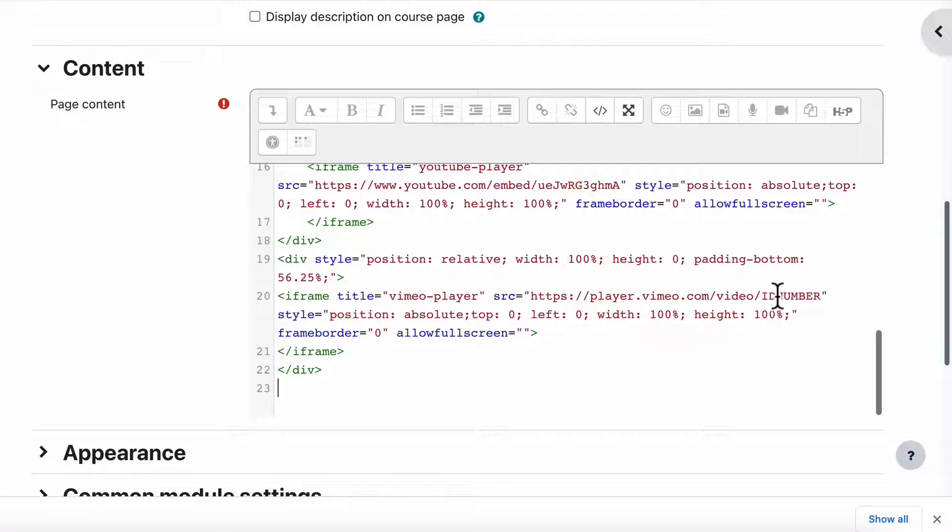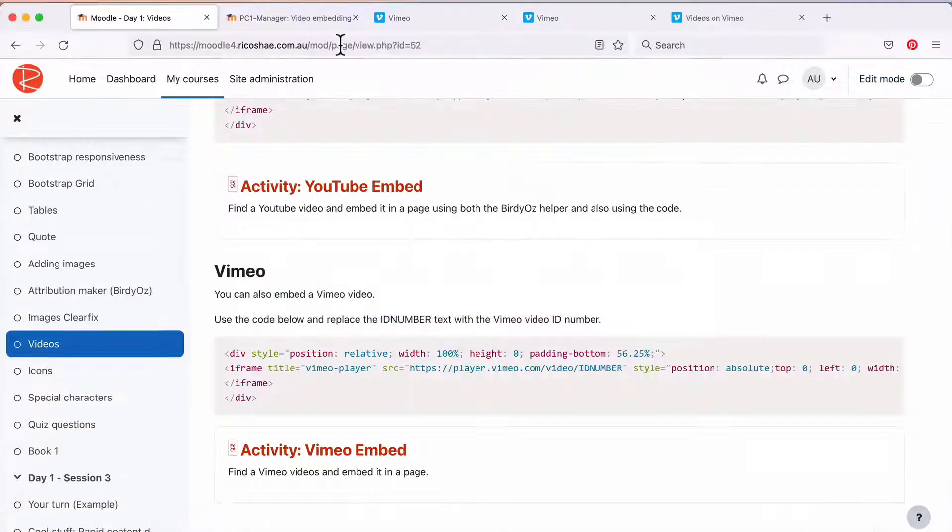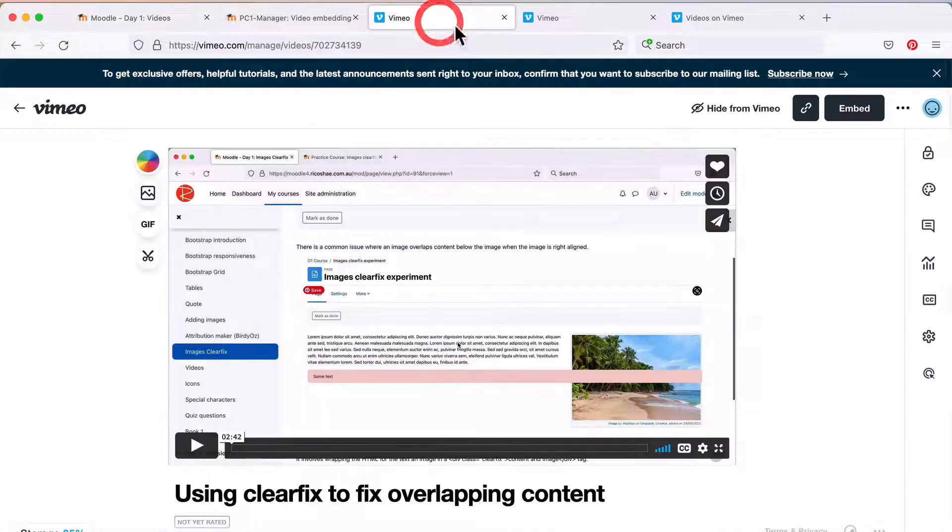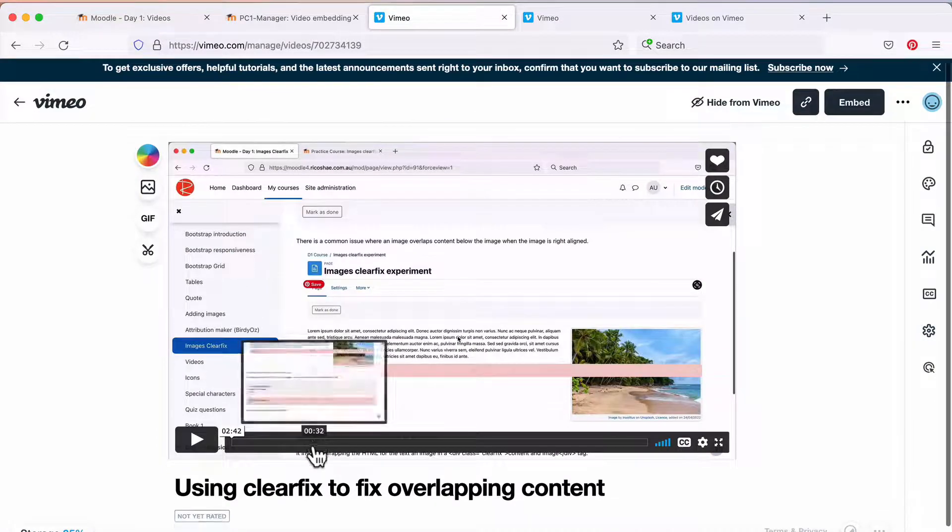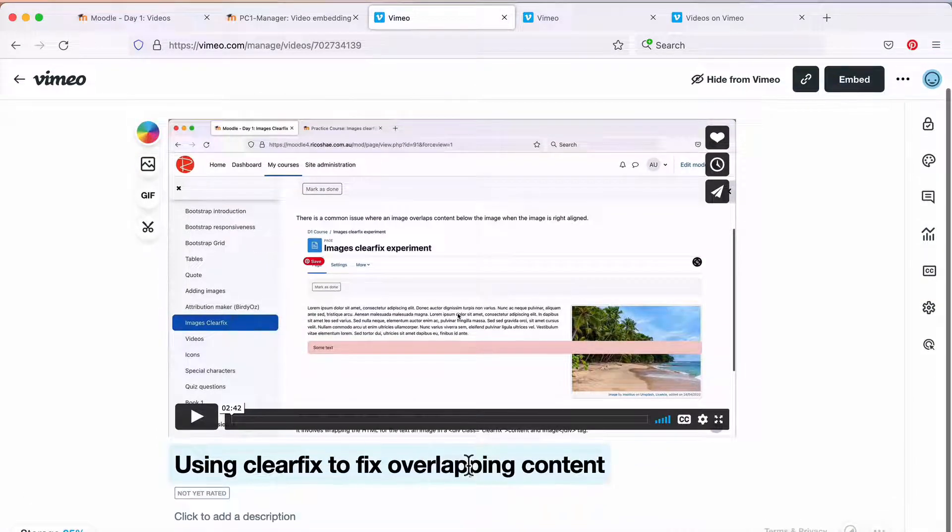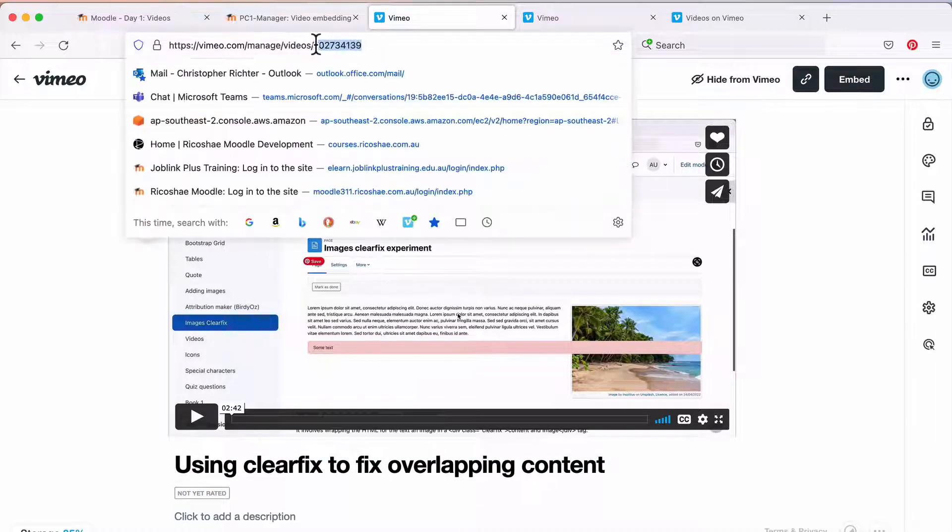Now we need to put in our ID number, so let's go to Vimeo and find a Vimeo video. We've got one here called Using Clearfix to Update Content. You would have seen that before.